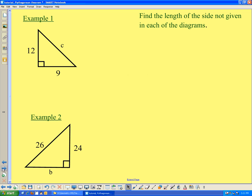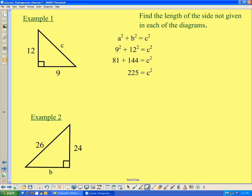Let's look at three examples — write these down in your notes. In each triangle, we're going to find the length of the missing side. The first triangle has legs of 12 and 9, and C for the hypotenuse. Starting with the Pythagorean Theorem: A squared plus B squared equals C squared. Substituting: 9 squared plus 12 squared equals C squared, which gives 81 plus 144 equals C squared, so 225 equals C squared. Taking the square root, C equals 15. The side lengths are 9, 12, and 15 units.